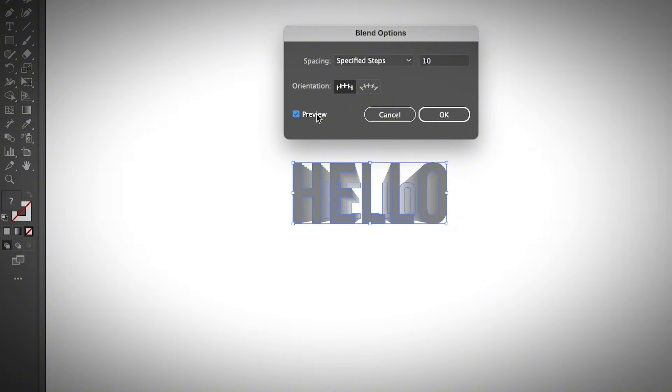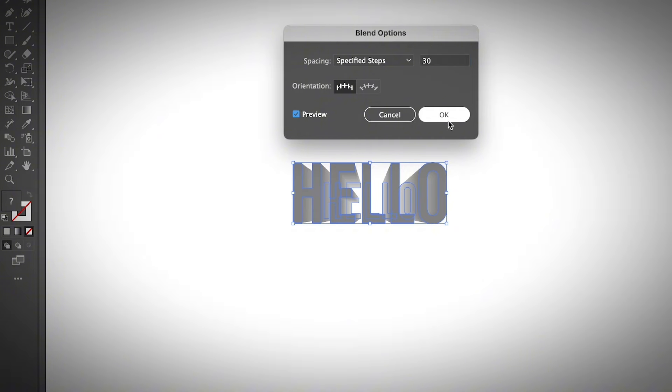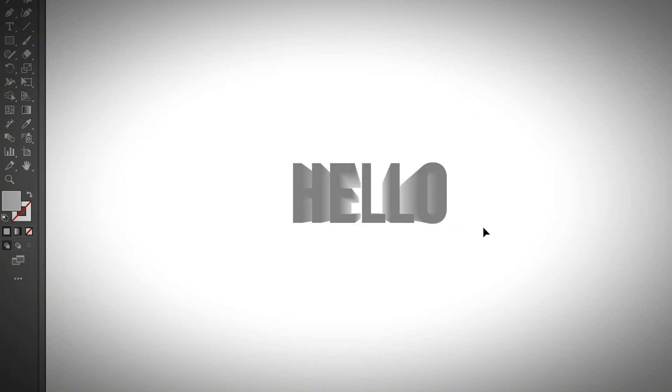Maybe that's not enough, 20, or even a little bit more, 30. So it creates a really smooth transition here.